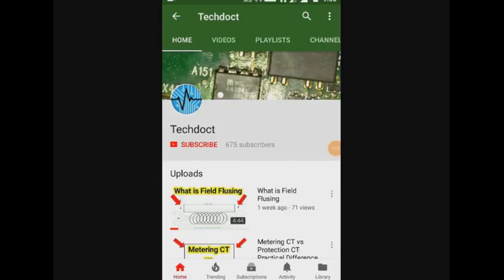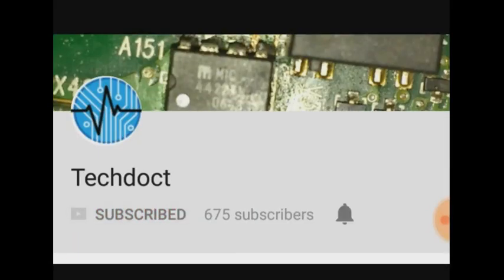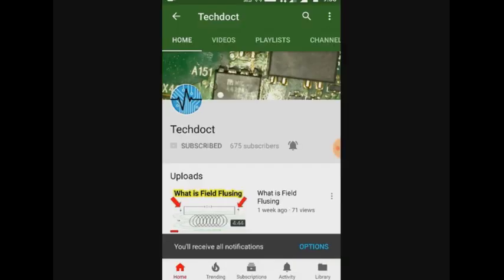If you want to subscribe to our channel, press the bell icon. Let's go to our video.